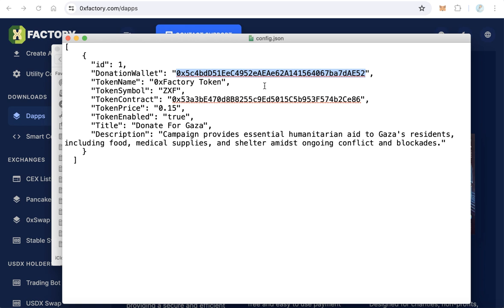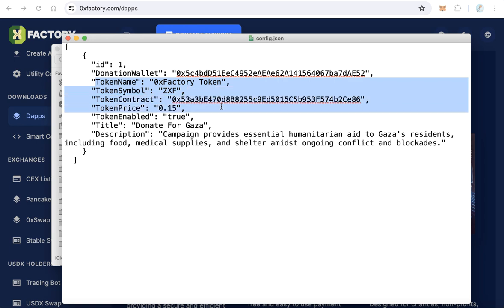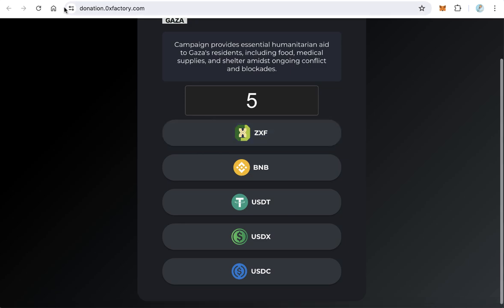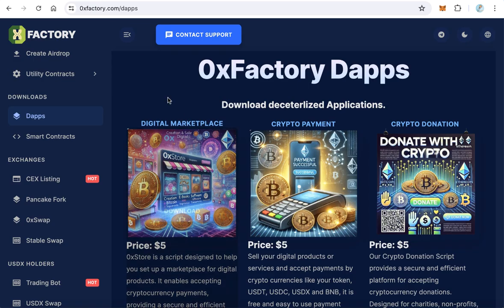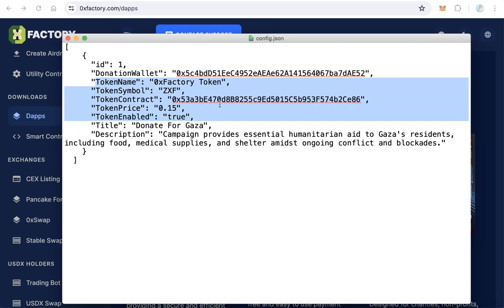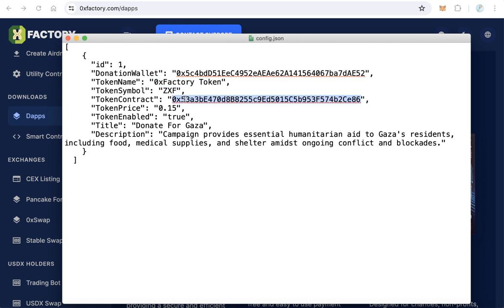Here are the token details. If you have a token and want to accept payment in your token, you can add the token details here. Add your token name, token symbol, token contract address, and your token price.